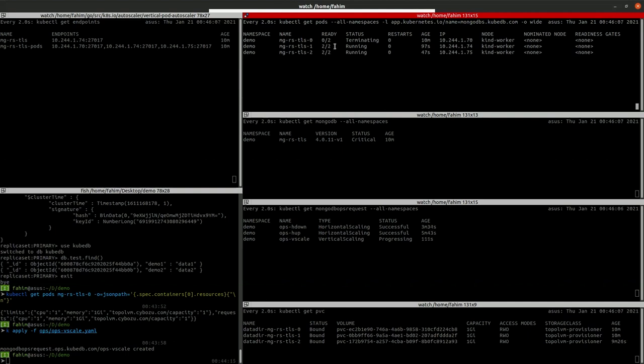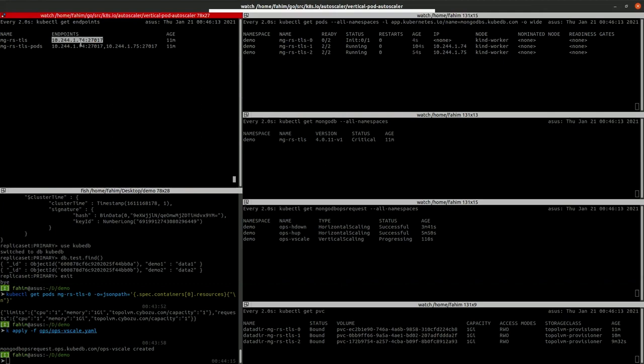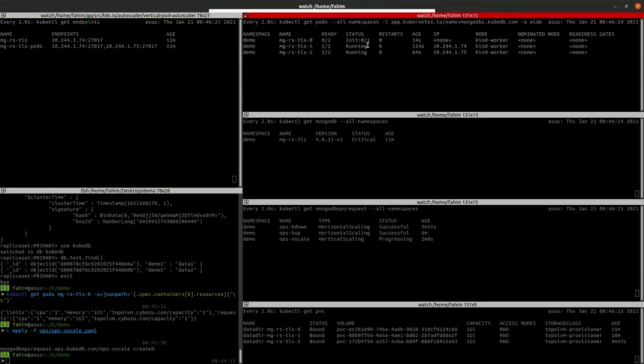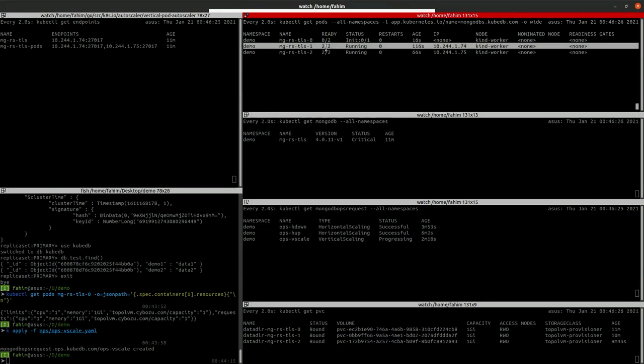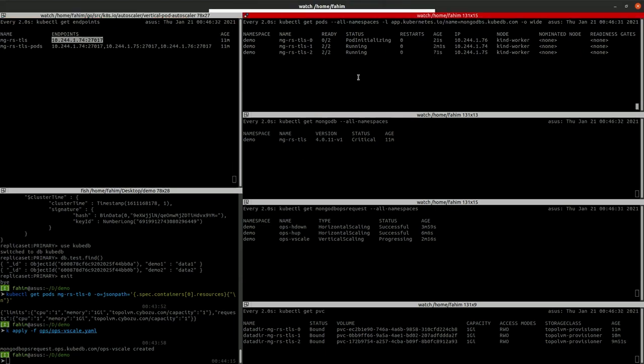As you can see, the primary pod restarted. Our Kube Enterprise selected a new primary. You can see the new endpoint here with the 74 IP, which is the second one. So as the primary restarted, new primary selected, and also it is showing in our primary service.